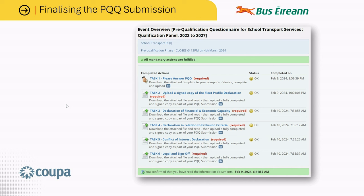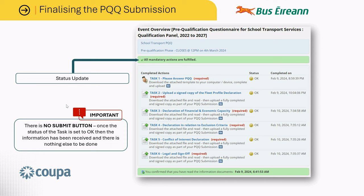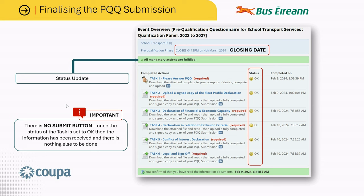Once you have completed all six tasks the submission is now complete and there is nothing left for you to do. You will note that the status has updated to state that all mandatory actions are fulfilled, and the status of each task has also changed to OK with a date and time. It is important to note that there is no submit button — once the status of the task is set to OK, the information has been received and there is nothing else to be done. Also of note is the closing date for the questionnaire: if any changes or modifications are required, you can make amendments up until the closing time and date. Once this date and time has passed, no further amendments will be accepted and no further submissions are permissible.